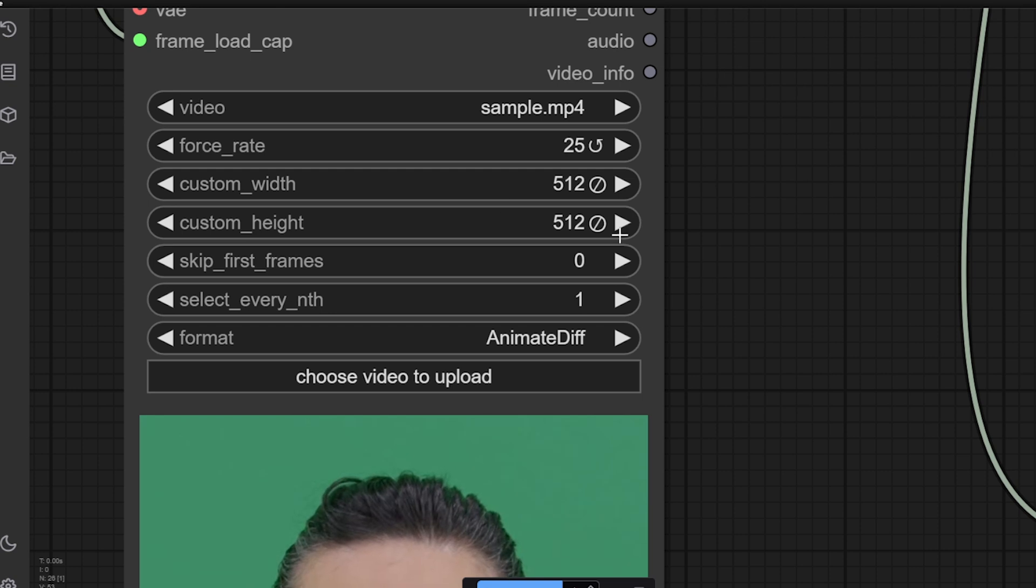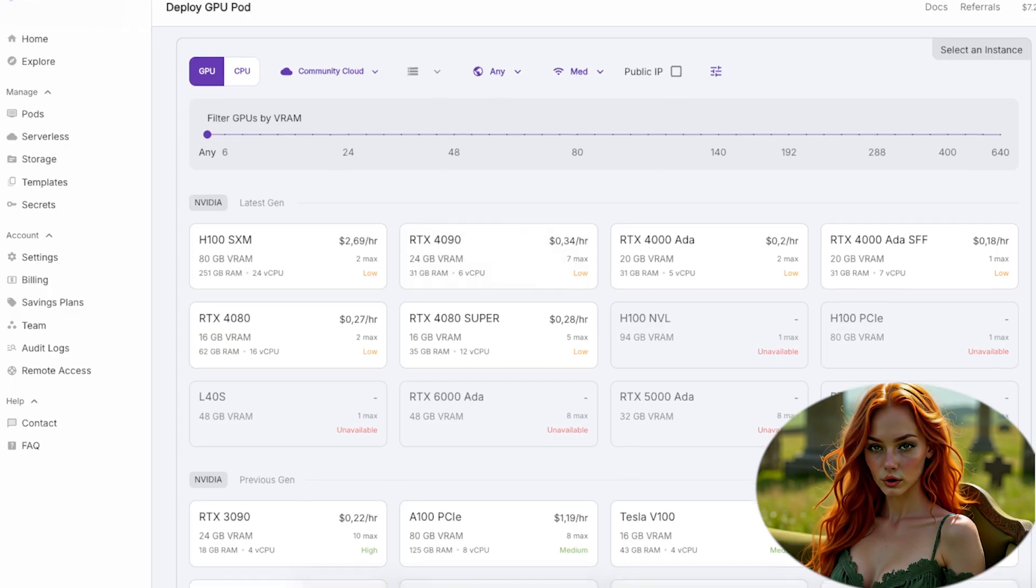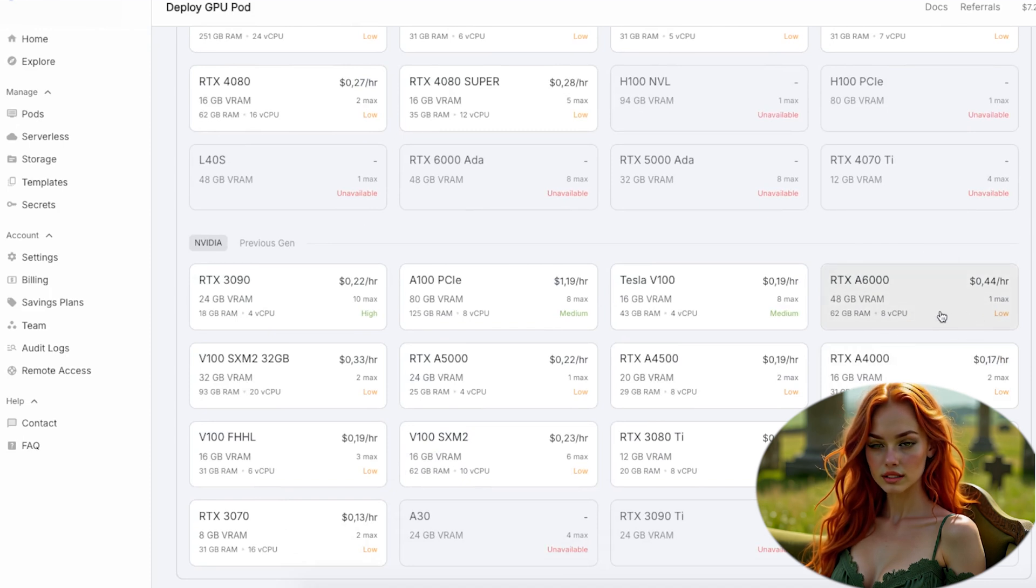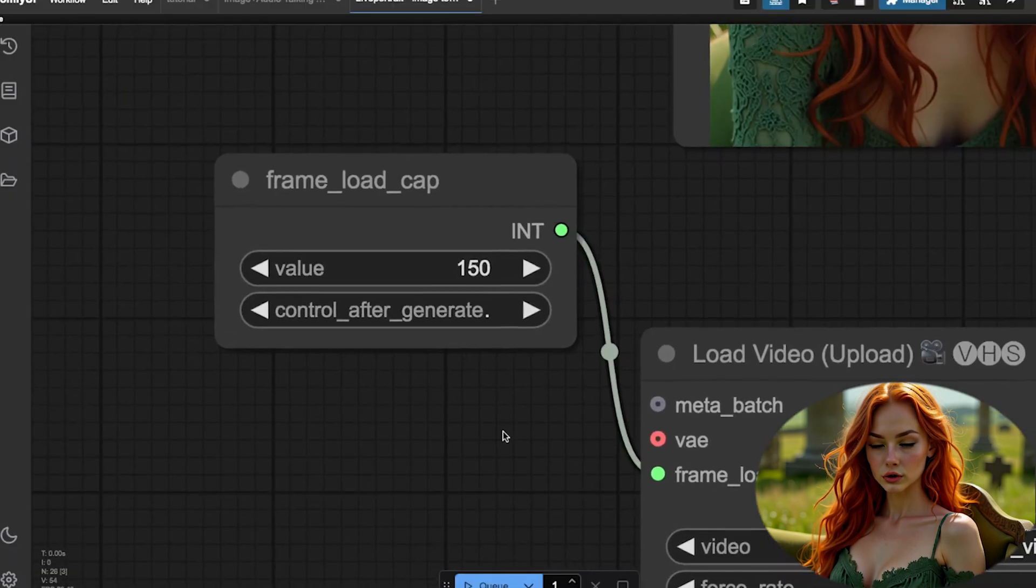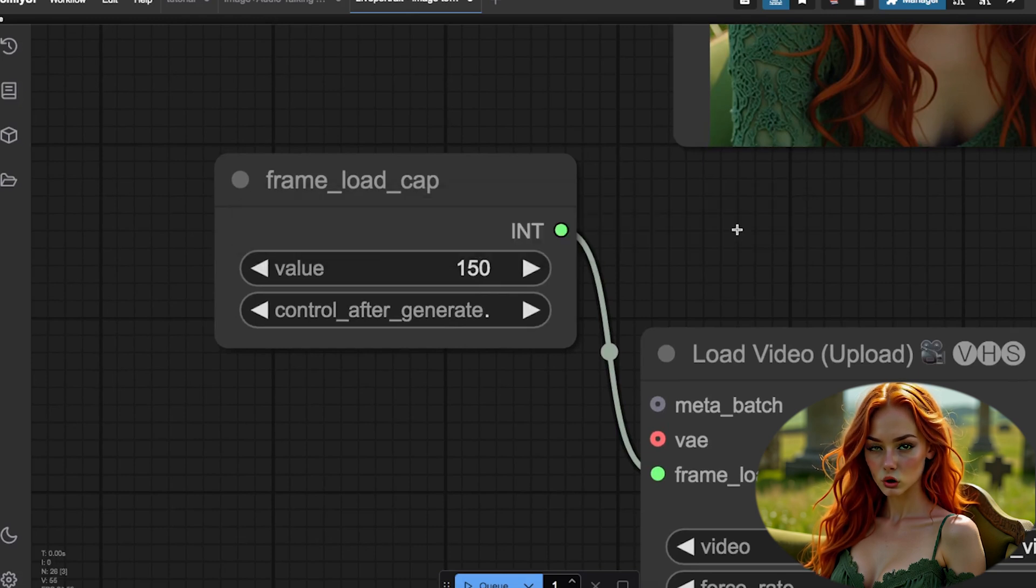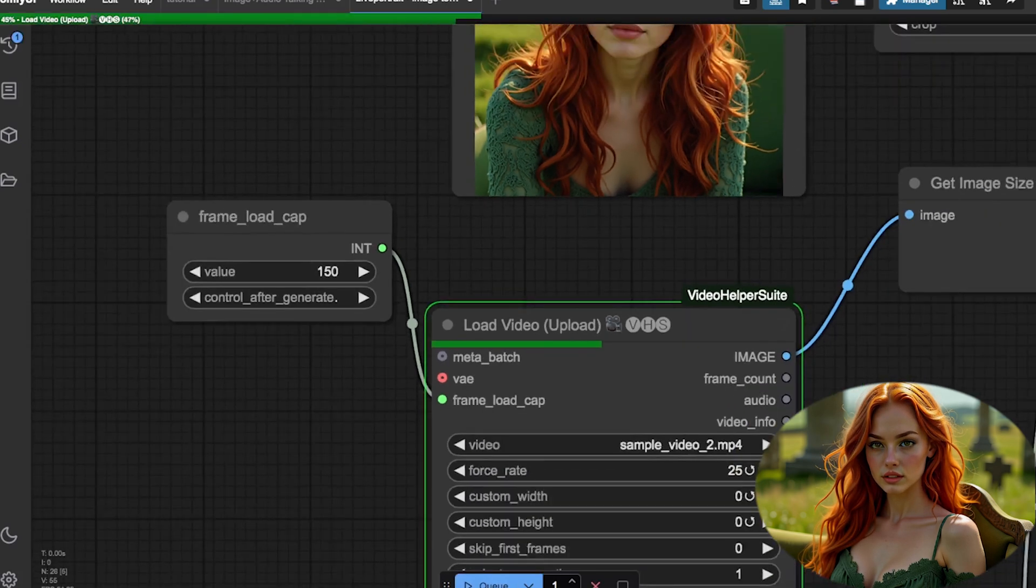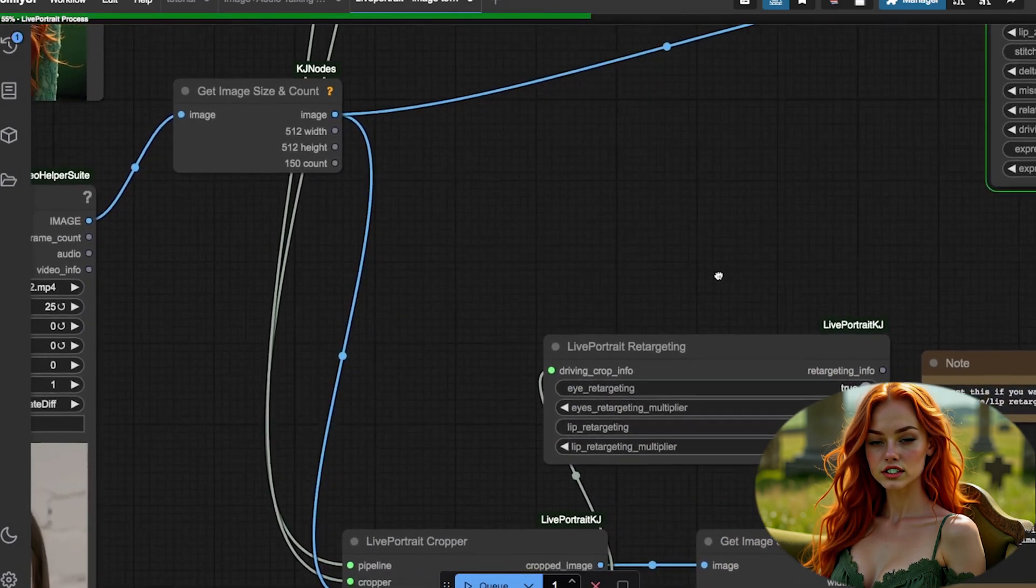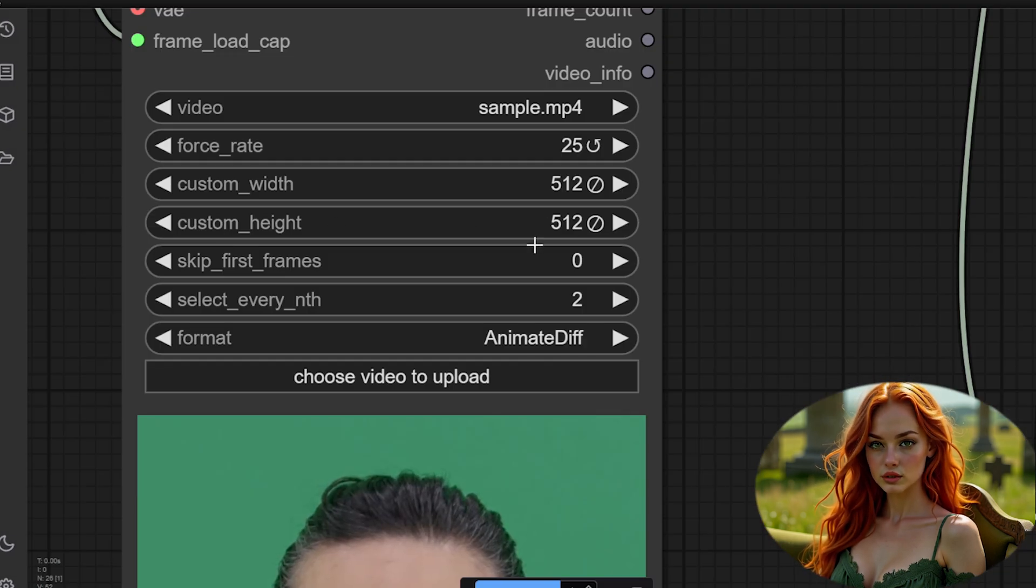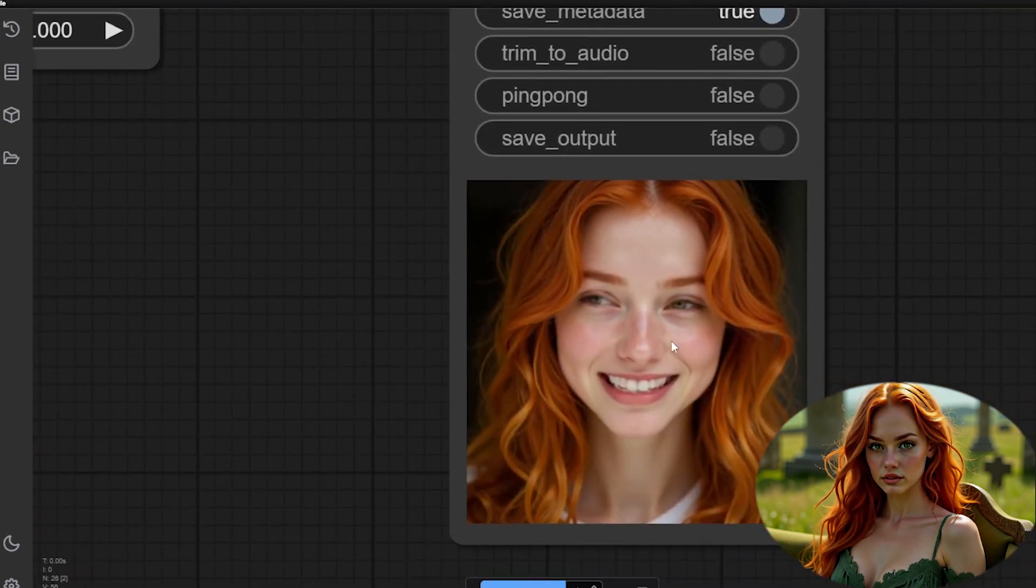Remember to adjust the frame rate and resolution in the Load Video node for optimal results. This workflow requires a lot of VRAM, so if your generation hangs, upgrade to an A6000 or a GPU with at least 48 GB of VRAM. A critical setting here is frame load cap. Check your video's frame count. If it's 10 seconds at 25 frames per second, you need 250 frames. 10 times 25. Enter this value in frame load cap. For realistic films, use 25 frames per second. For cartoon-style animations, 13 to 15 frames per second is enough.